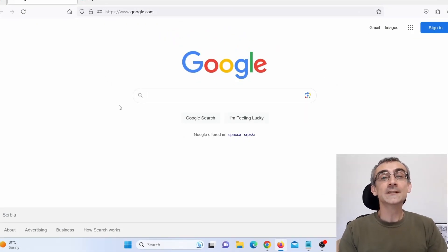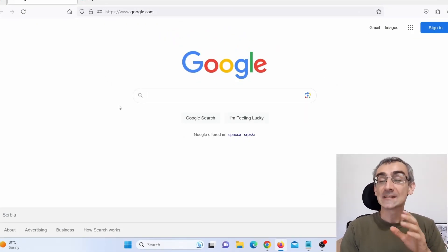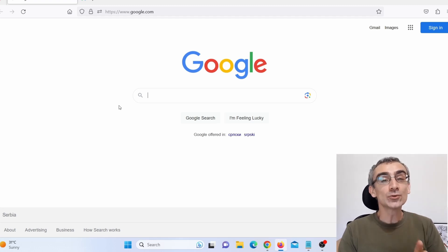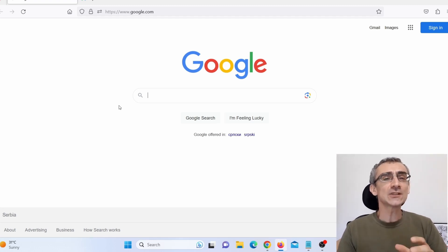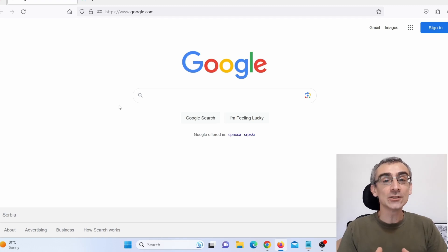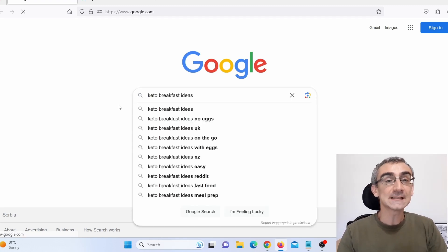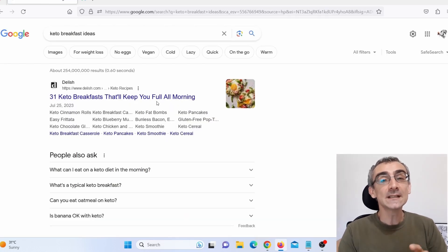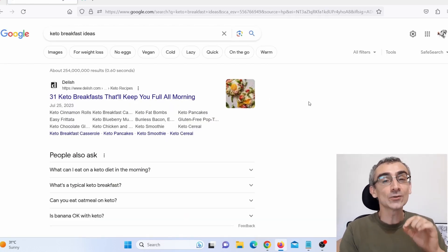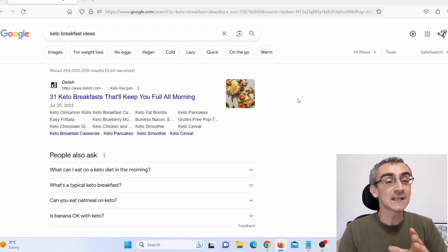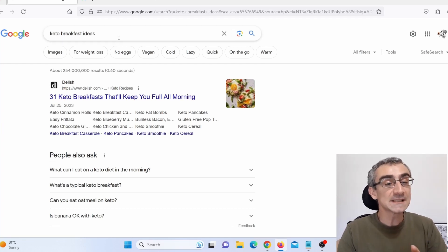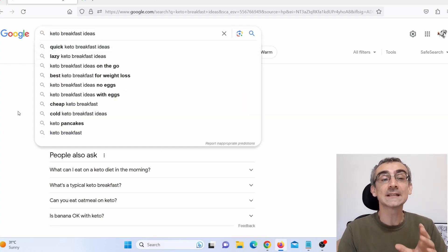So the first thing we need to do is choose our niche. Then we need to choose a specific keyword. For example, in the keto niche, my keyword is 'keto breakfast ideas.' Press enter, and now we need to find the top ranking websites on Google for this specific keyword that you are actually targeting.